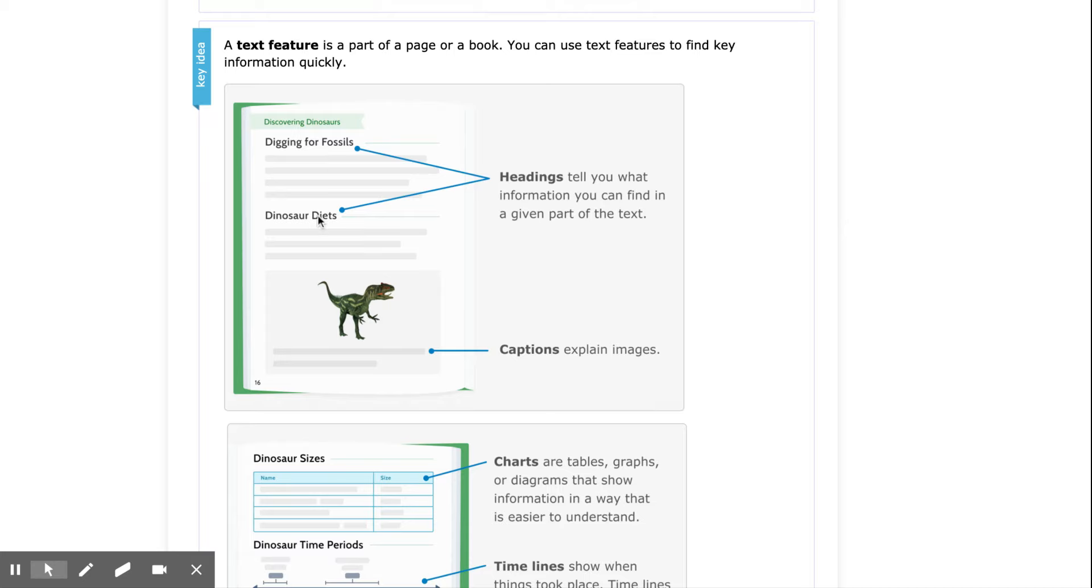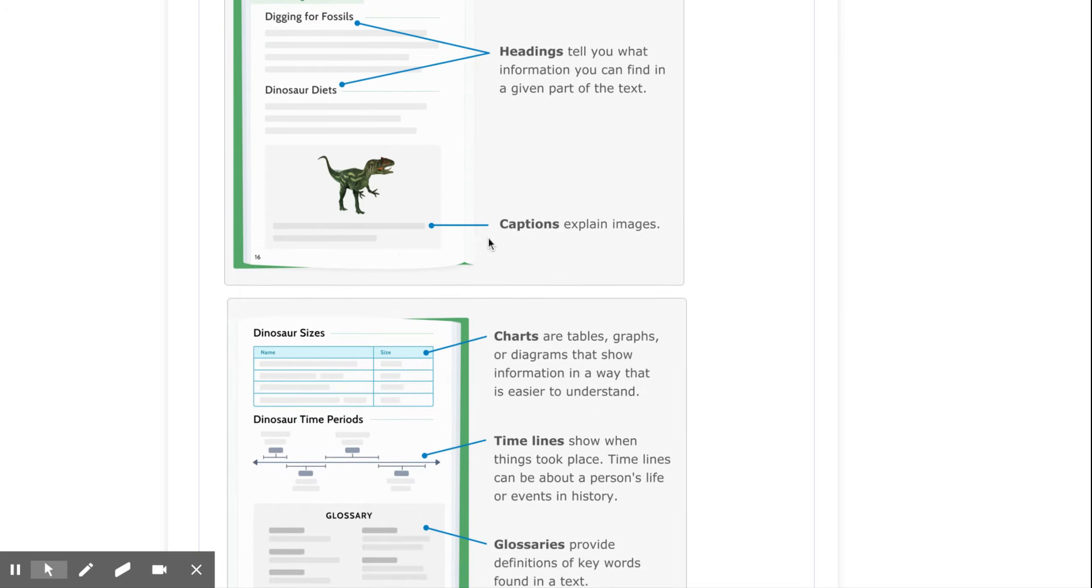Headings, as seen here, tell you what information you can find in a given part of the text. Captions, underneath photos, explain images.